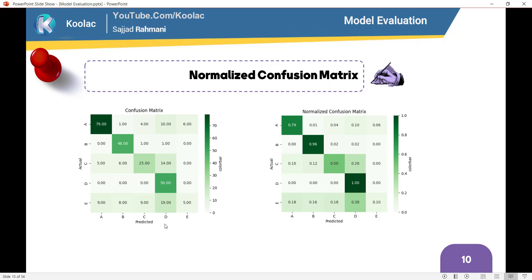First of all, consider this example. As you can see, here is a simple confusion matrix which we have A, B, C, D, E as our actual labels, and these are the predicted labels. For example, there are 79 cases where the actual label is A and the predicted label is A. This is 79 cases out of 100 cases — if you sum the numbers in this row, you can see the sum is 100. So 79 out of 100 cases was truly predicted A.